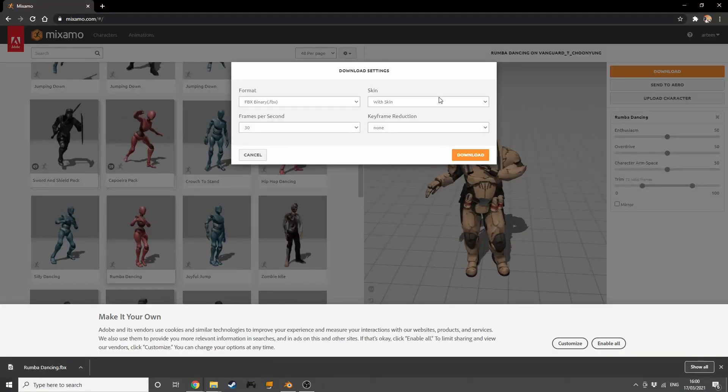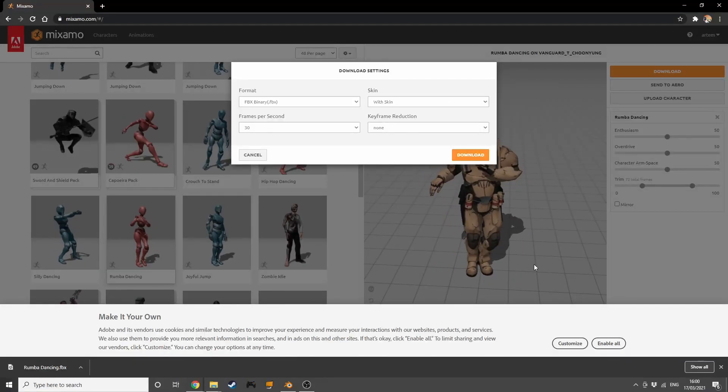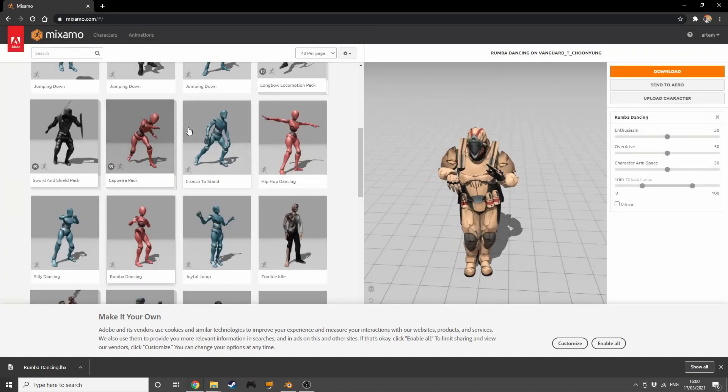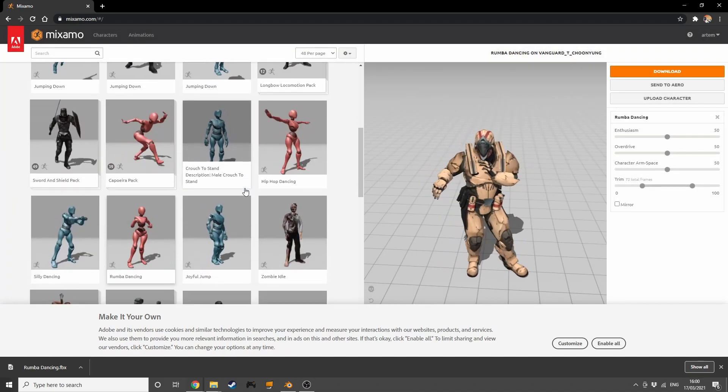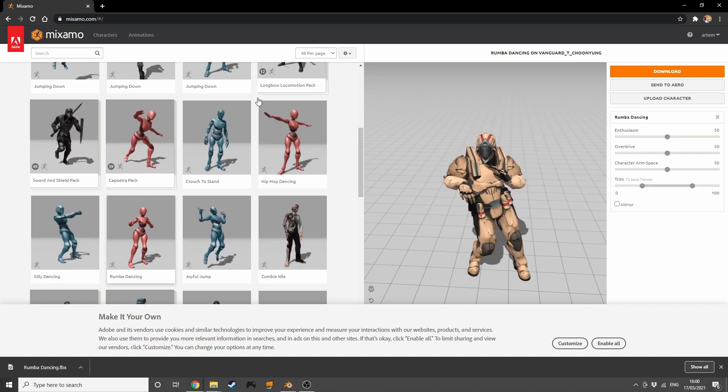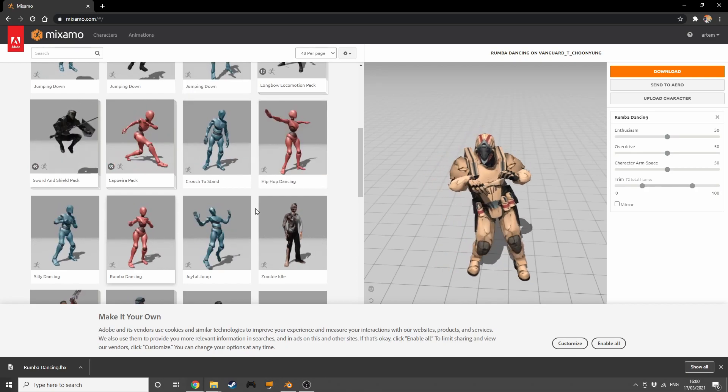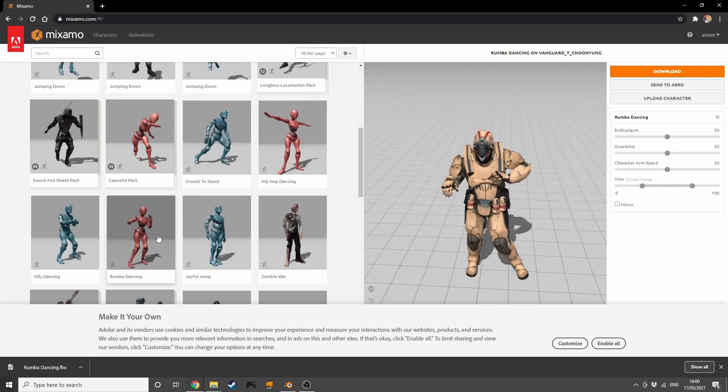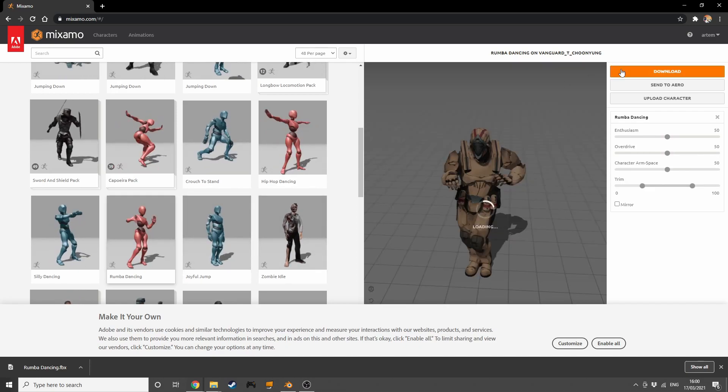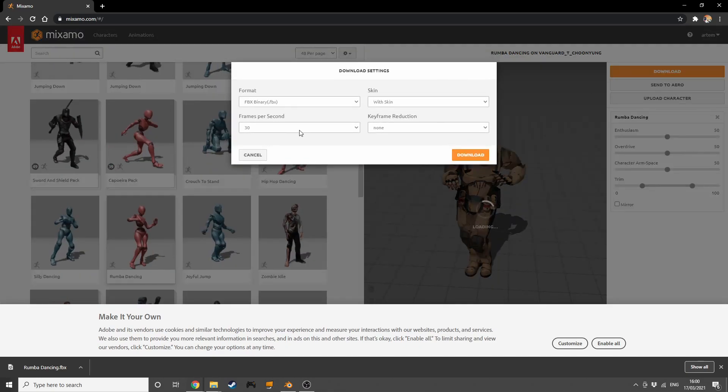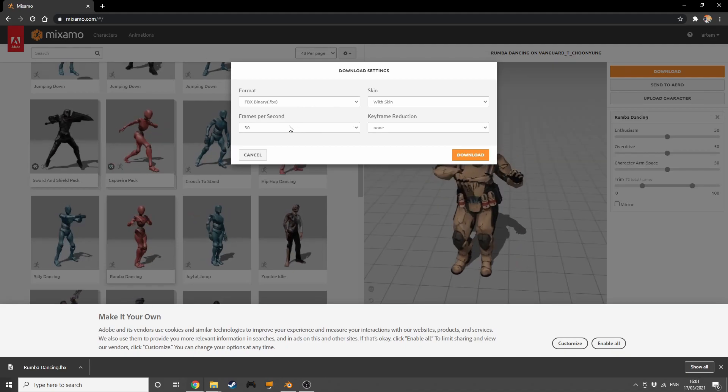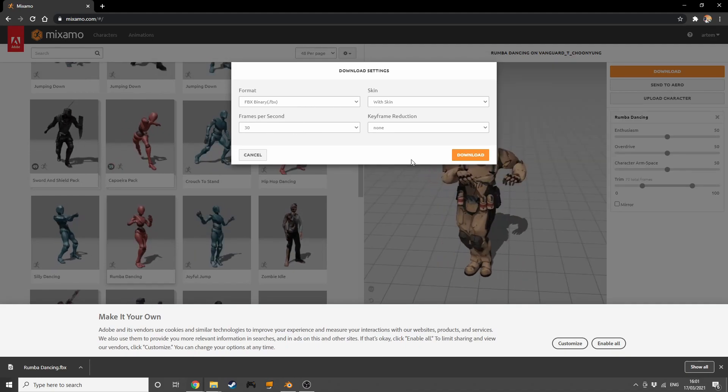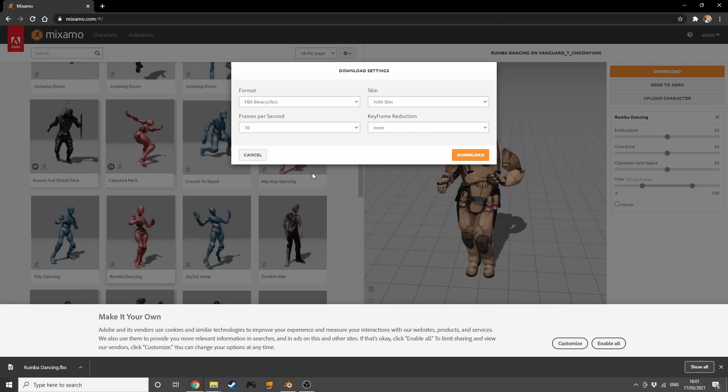We go straight into Mixamo, a really cool website where you have different types of animations that you can import into Blender with different characters doing these kinds of movements. I'm going to choose this rumba dancing one, press download, and choose the frames per second at 30. Then press download, and after that we're just going to go into Blender and use this.